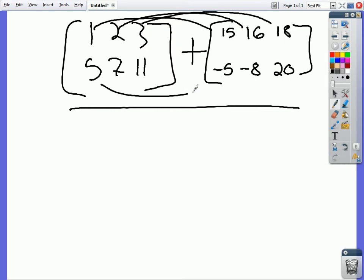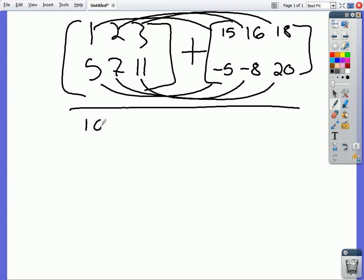So it just adds to wherever it is? Yeah. It's really simple but a lot of people don't understand it unless you see it. So 16, 18, 21.